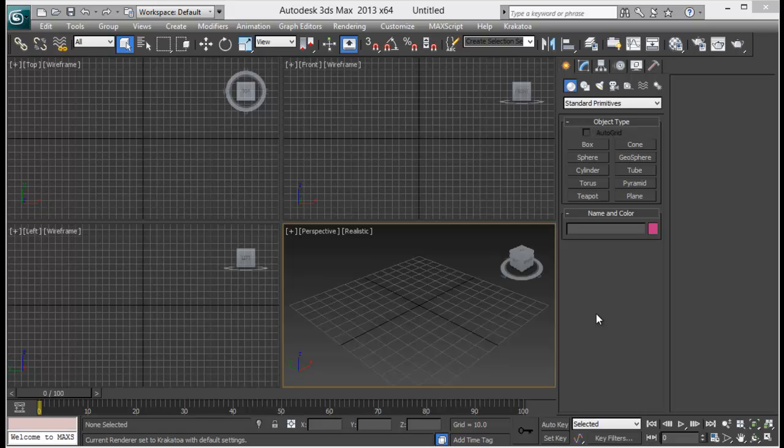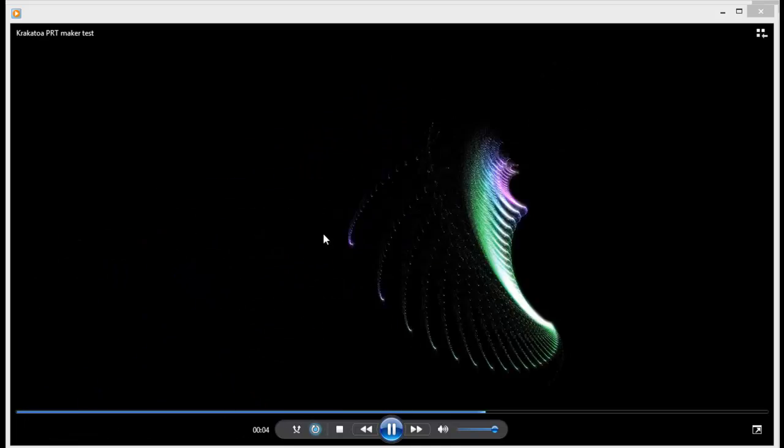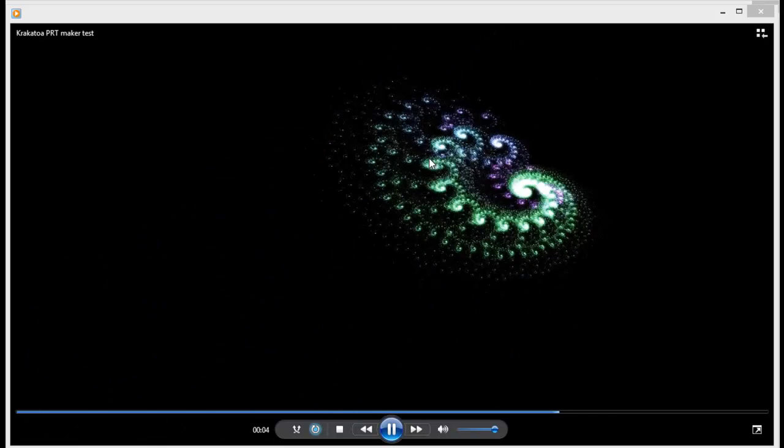Hello guys, welcome back to SandVFX. Today in this lesson we are going to be looking at Krakatoa's PRT Maker. It's a really simple tool inside Krakatoa and we can create some really cool looking designs. Here's a quick example of what we can create through PRT Maker. It's really simple to create this effect in just a few clicks, and it gets some really cool results.